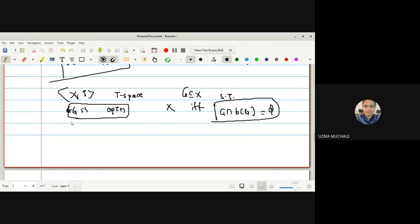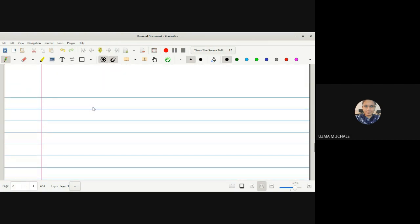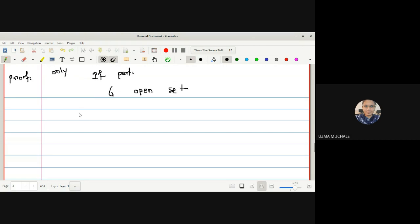Just as in discrete space, if any set is both open and closed its boundary is empty. In a discrete space no point is a boundary point — every point is either inside or outside. Now for the only-if part, assume G is an open set, meaning G equals its own interior.